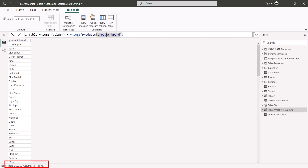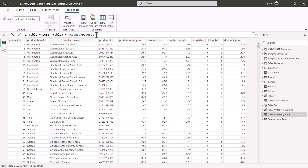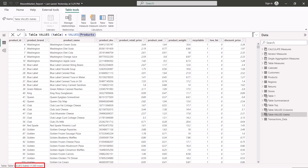Now let's create another table where we pass the name of a table instead of a column. There is another expression called 'Table Values Table', where the VALUES function is passed the Products table name. The result shows all rows and all columns from the Products table — effectively it returns the same result as the Products table itself. So this was a look at the VALUES function; now we are going to look at a very similar function: DISTINCT.